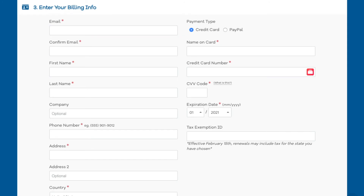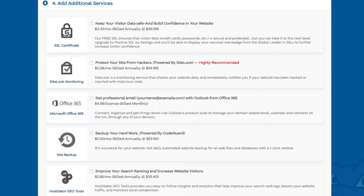Next you want to enter your billing information. Over on the right-hand side you will see where you can input your card information, or you can pay via a PayPal account. After you do that, scroll down to the Add Additional Services section where you can add any Hostgator add-ons that you would like. All these add-ons are completely optional.